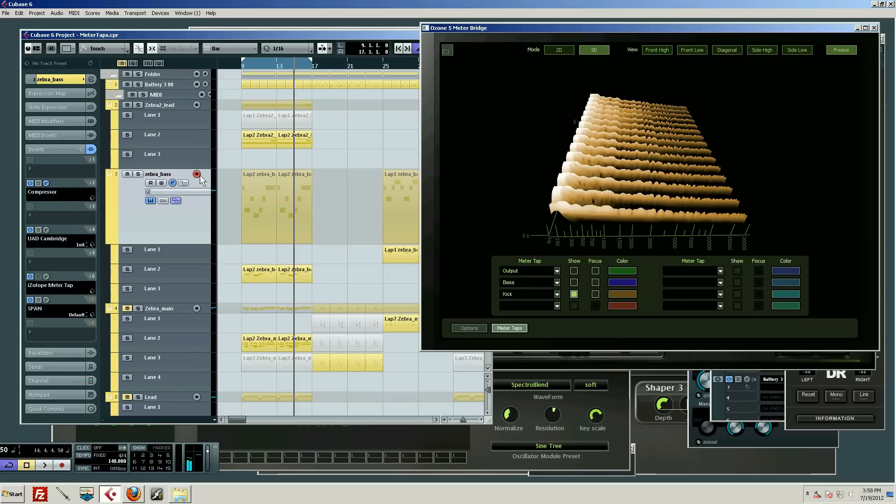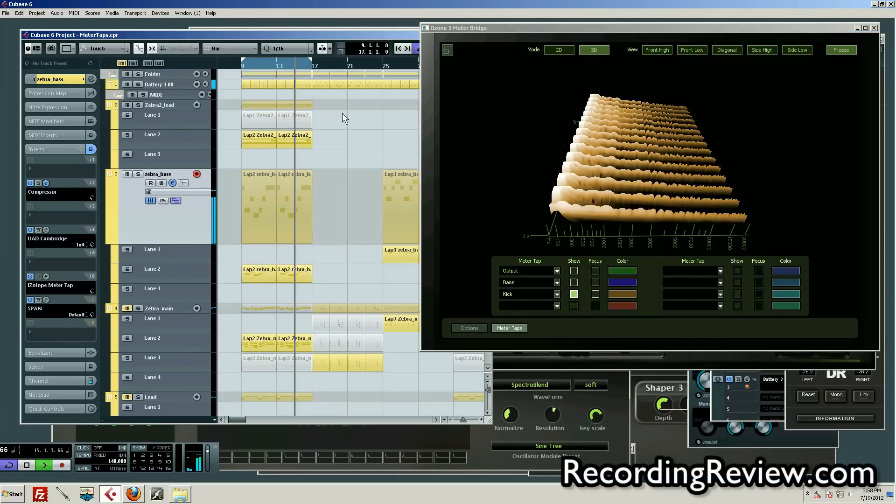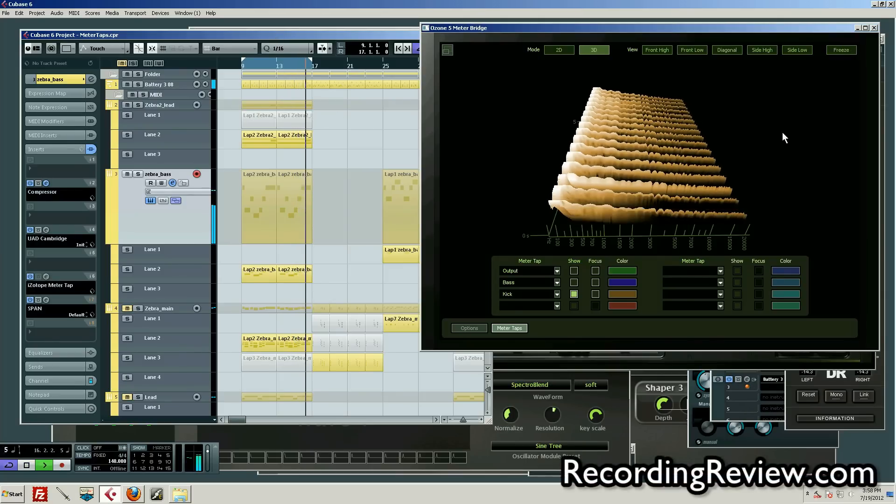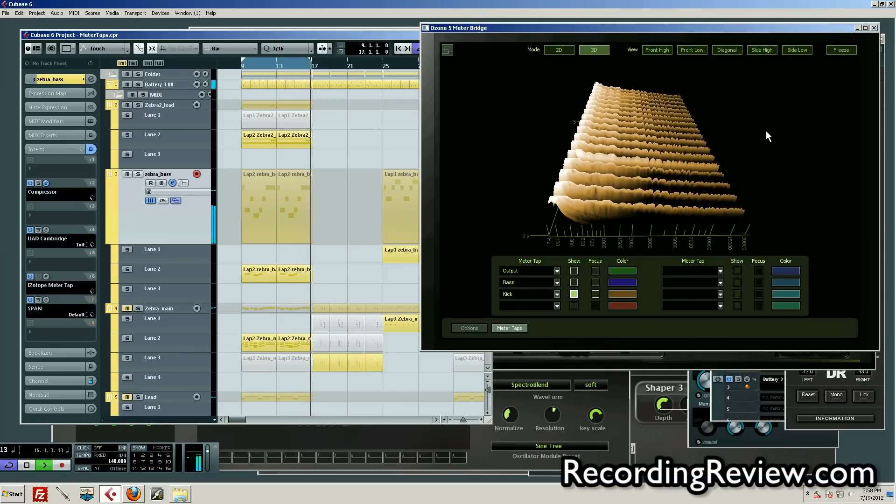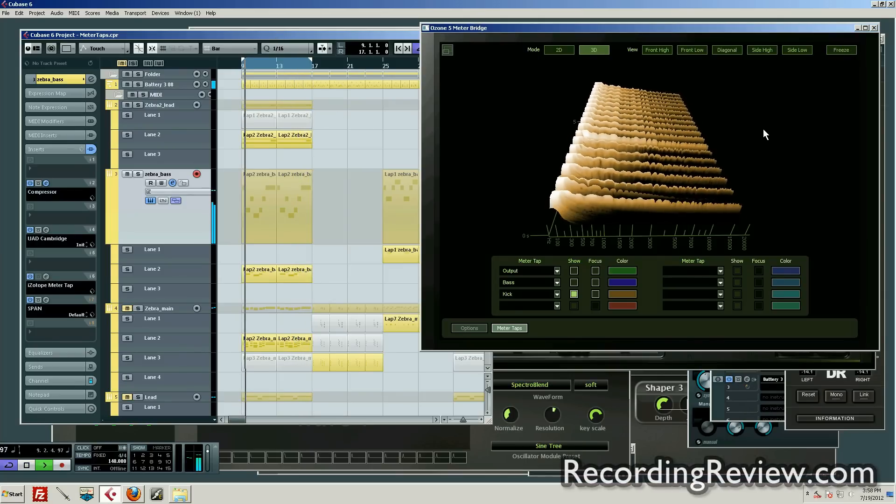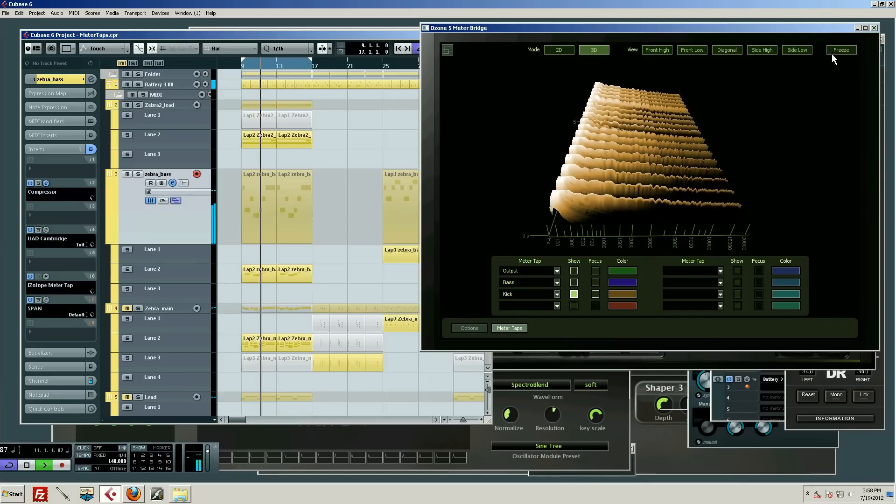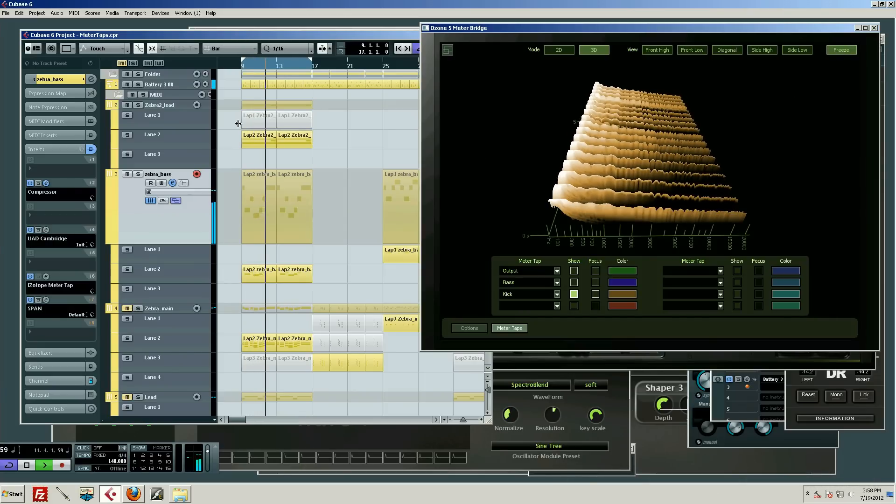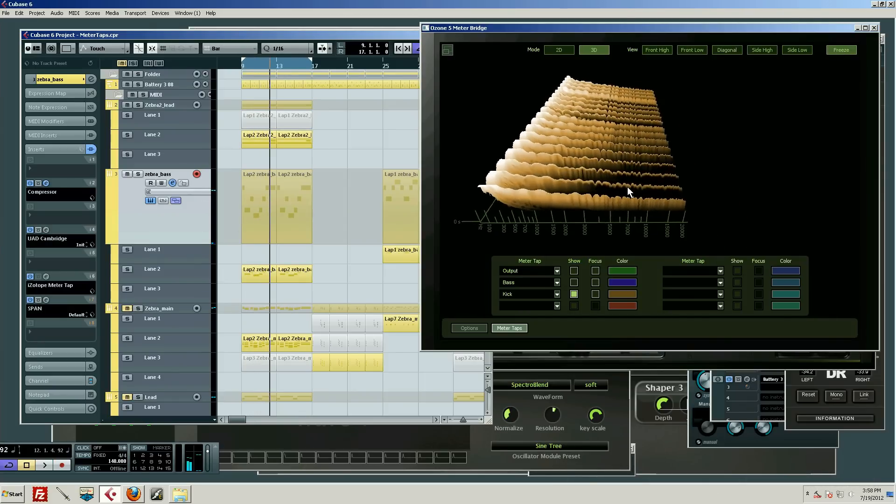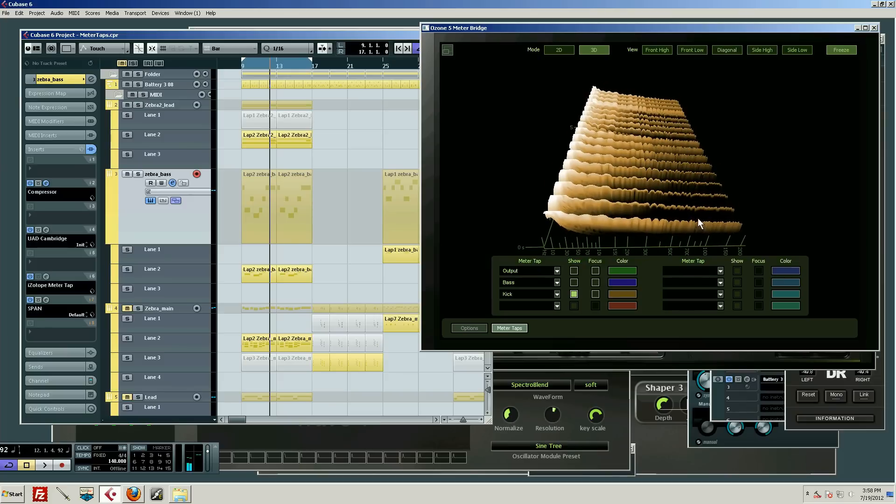Let's say we just want to look at the kick. I've got a meter tap on it as well. Pretty cool—we can tell exactly what's going on on individual elements by using this meter tap business.